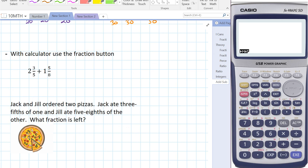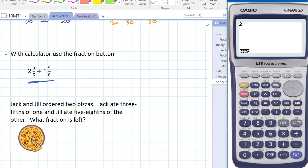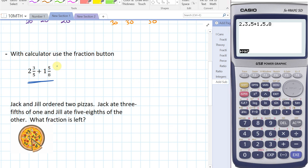I've got another question: two and three-fifths plus one and five-eighths. I'm going to enter this sum into the calculator. So two, ABC button, three, ABC button again, five — that's two and three-fifths. Then plus one, ABC, five, ABC, eight. So I've entered the full sum into my calculator.